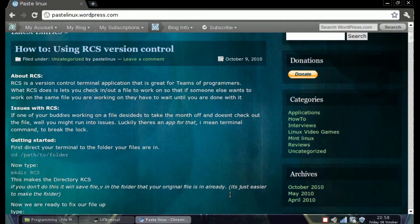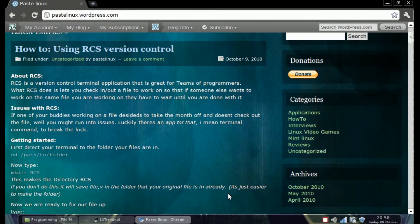We're going to be checking out RCS version control. RCS is a good application for team programmers or anyone working in a network of programmers, because it allows you to check in and out, and lock and unlock your files so nobody can edit them while you're working on it.